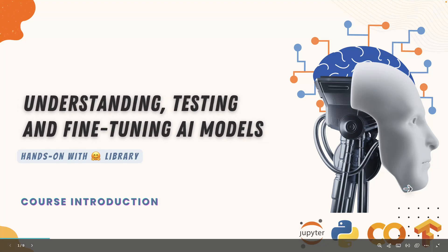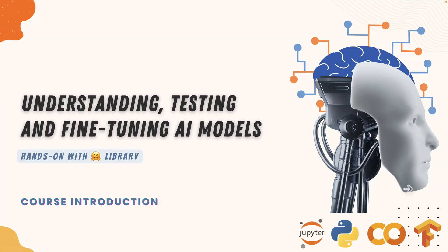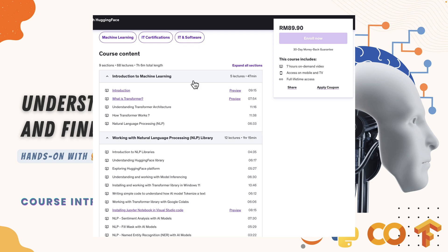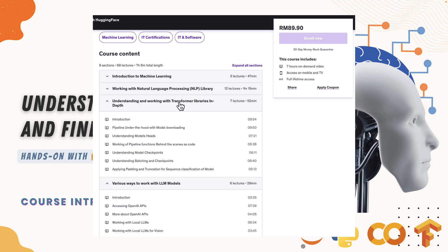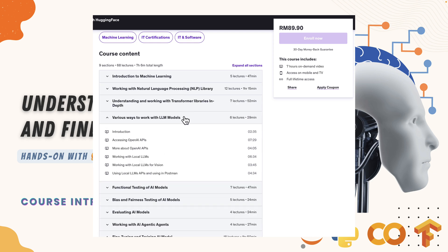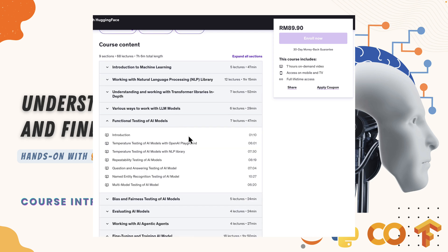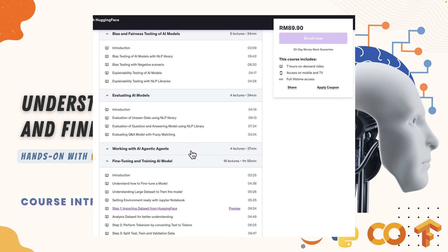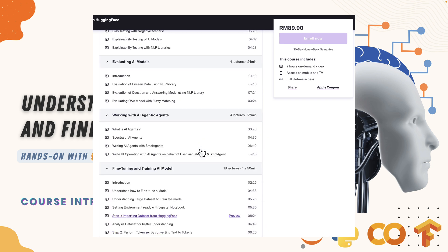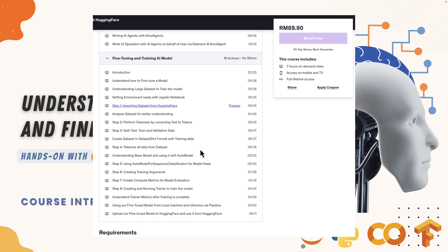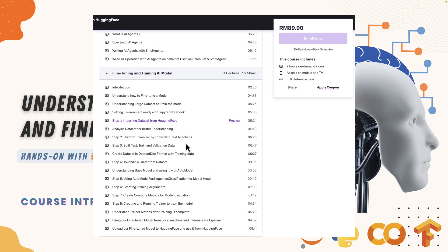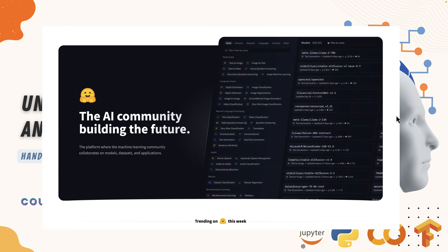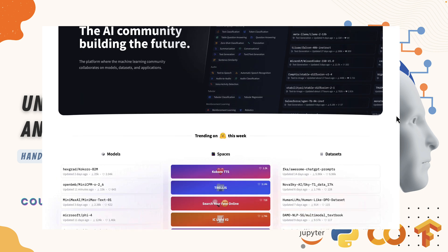Welcome to my course: Understanding, Testing, and Fine-Tuning Artificial Intelligence Large Language Models with the Power of Natural Language Processing Library, HuggingFace. This course covers the power of transformer models and how we can use the natural language library to train, test, and fine-tune models using the HuggingFace library.